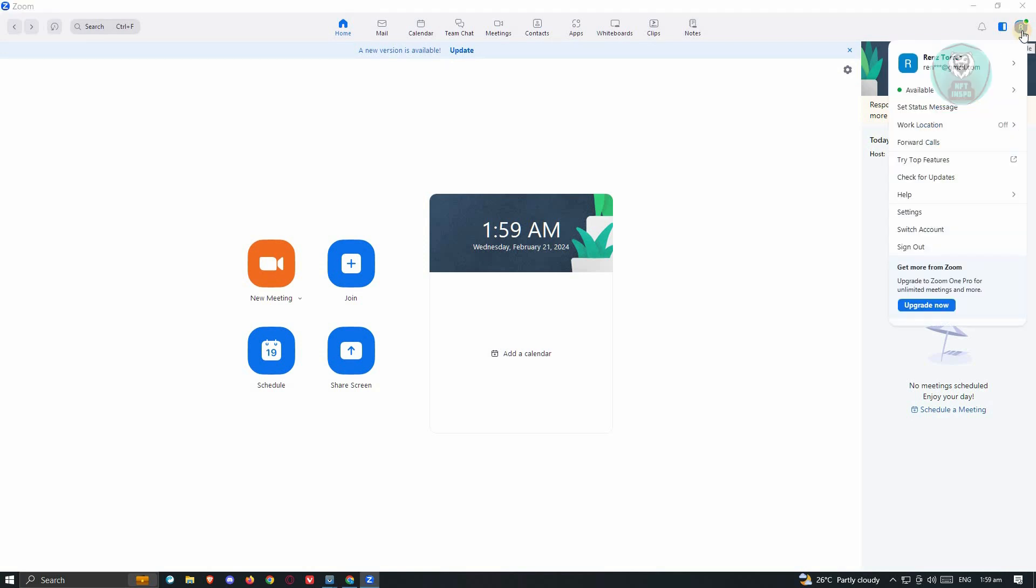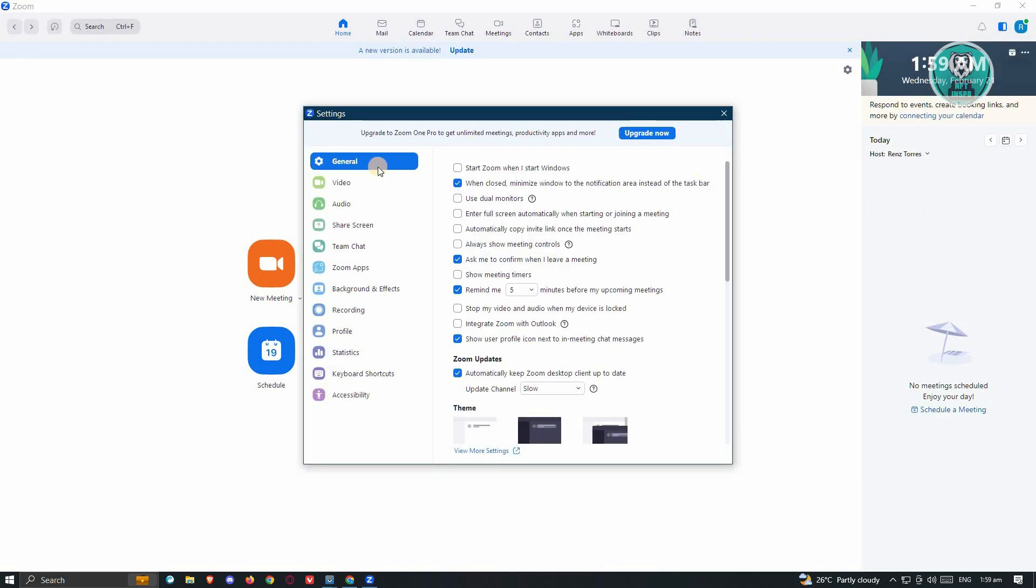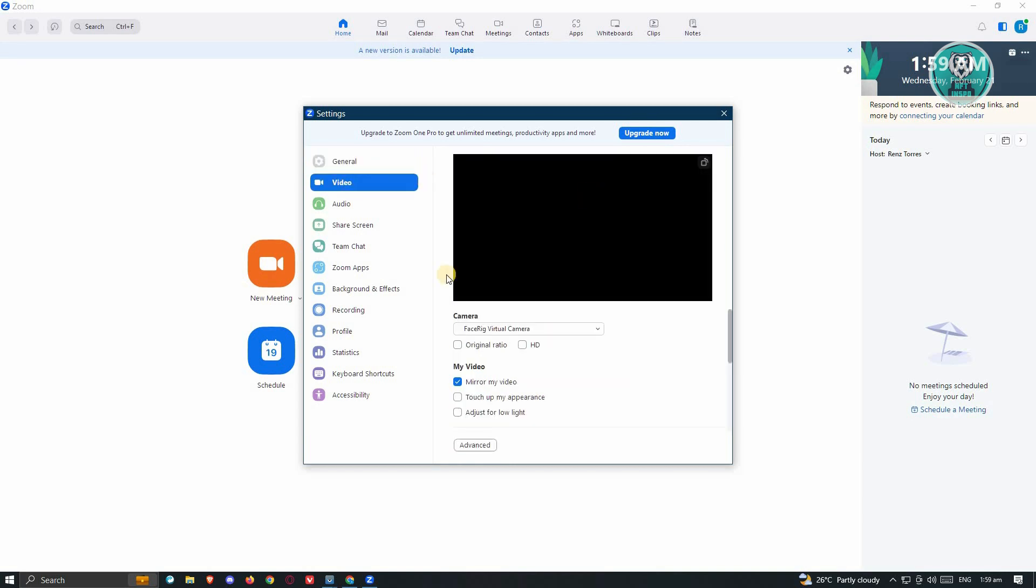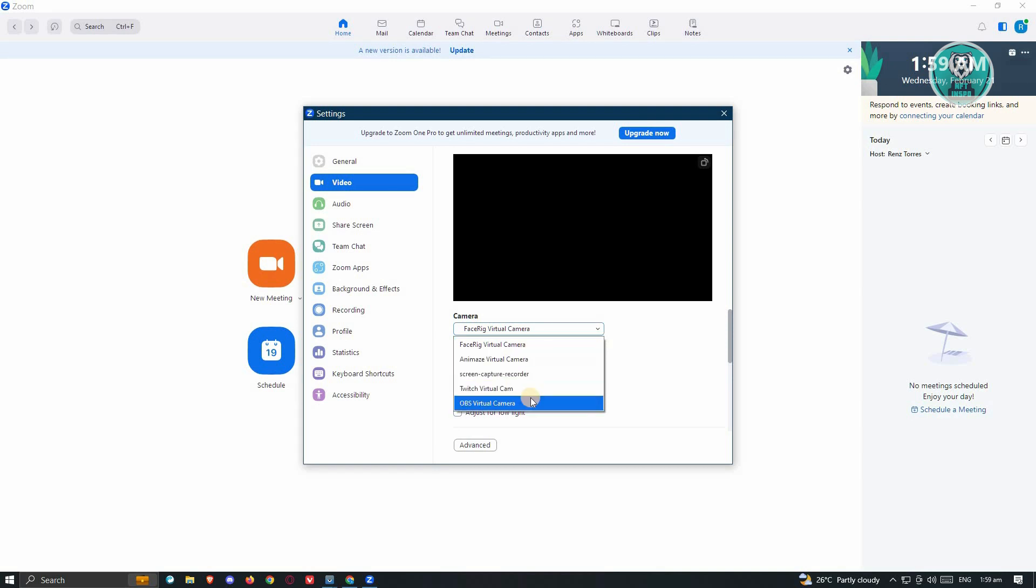At the top right of your screen, go ahead and click on your profile, and from here click on Settings. Under Settings, go to Video. Now under Video, make sure that you choose the camera option here to a different one.